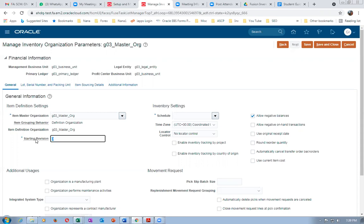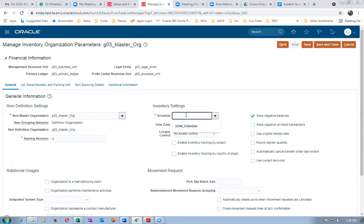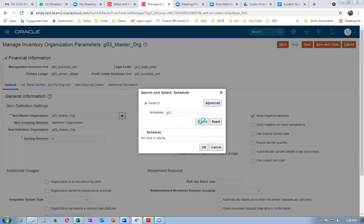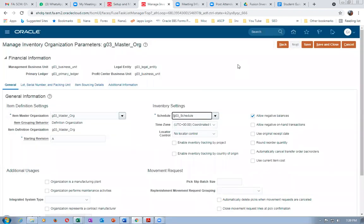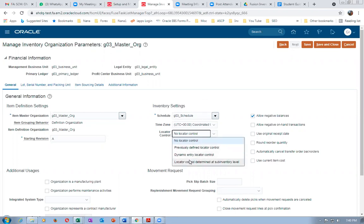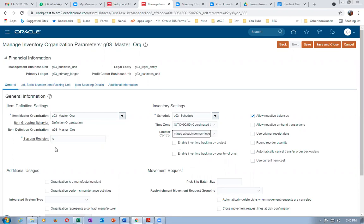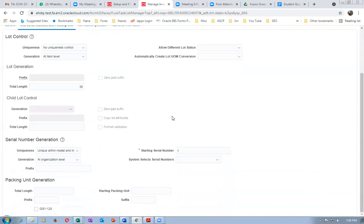In the inventory org setup, set the start revision. Assign the schedule G03. If the schedule has Flexible on the workday patterns, it will not work for manufacturing — it will work for inventory but not for manufacturing. Set locator control to 'Determined at Sub-Inventory Level.' We are not making changes to other tab regions. Fill in any mandatory fields that appear, such as starting serial number, then click Save and Close.